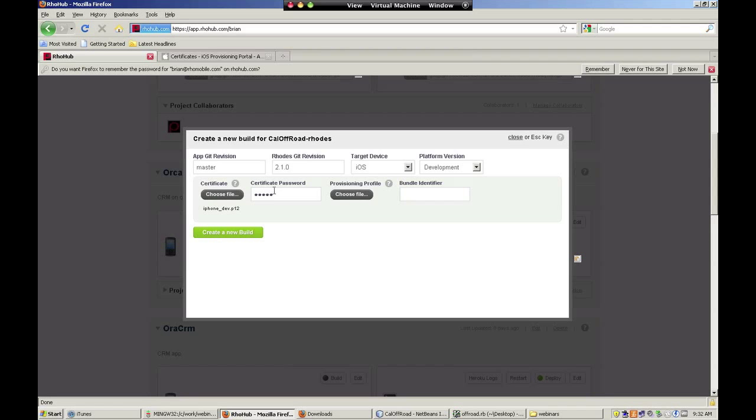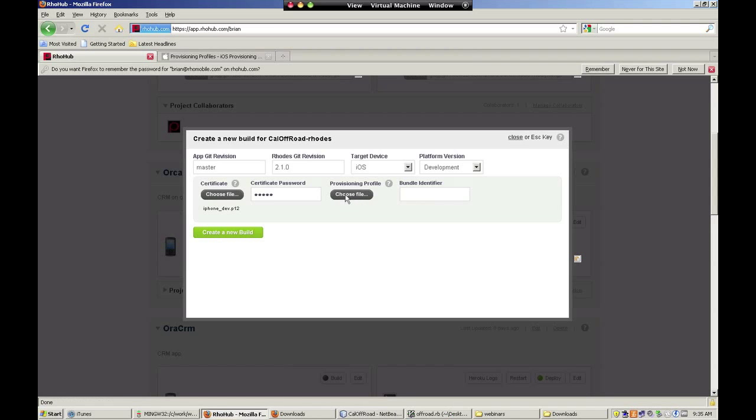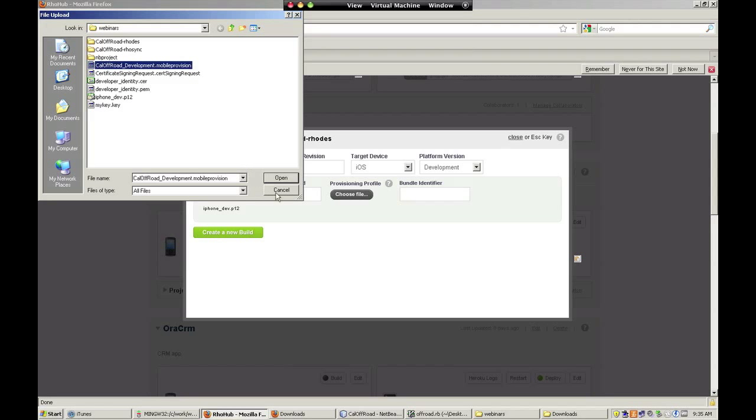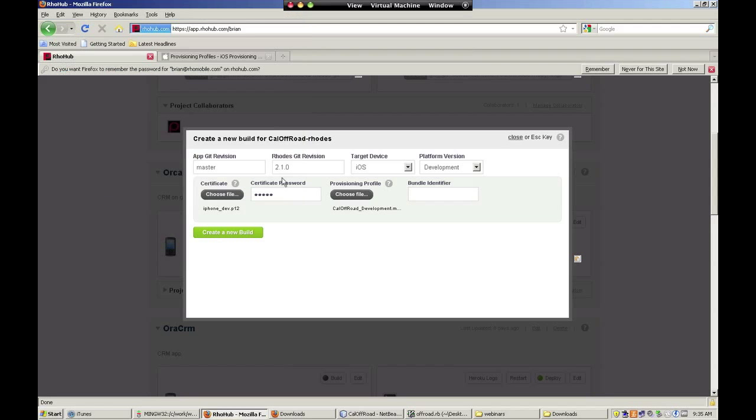Once you have obtained a certificate, simply upload your certificate in the proper format and enter your password. Also, upload your provisioning profile and enter the appropriate bundle identifier. In this case, we enter com.rowmobile.caloffroad.